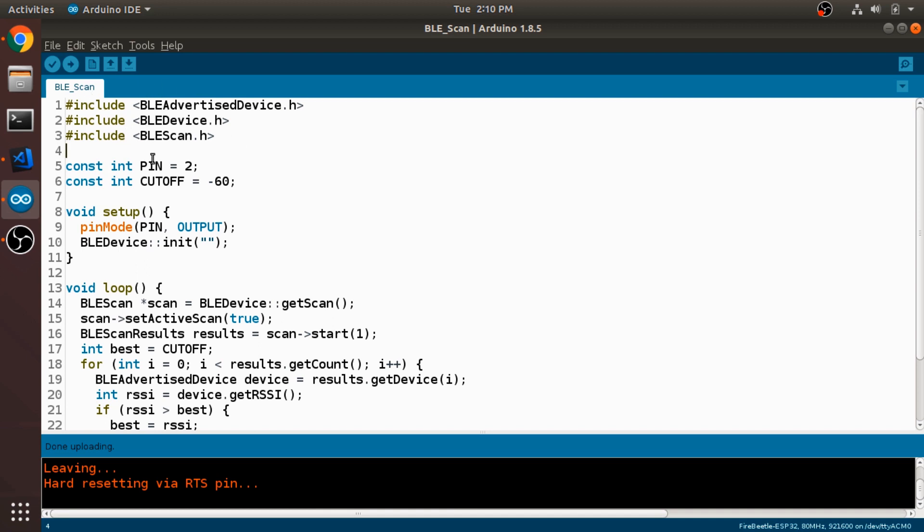Next I'm defining some constants. So this PIN constant is going to be the digital I/O pin for the LED. And on the FireBeetle board, that's going to be pin 2. And this CUTOFF is going to be the cutoff point for the signal strength for deciding whether or not to turn the LED on and off.